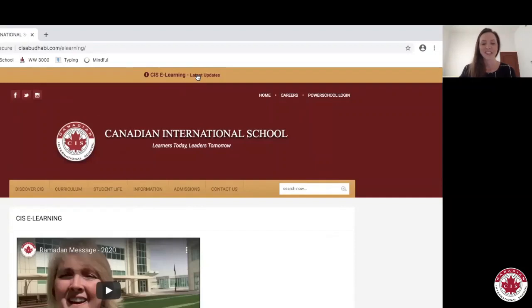Hi CIS, this is Ms. Stacey from Student Services. I hope this message finds you well and in good health.